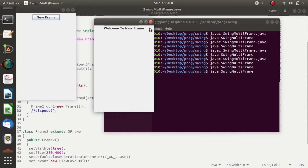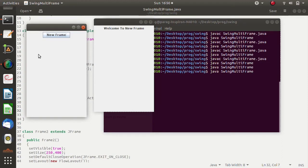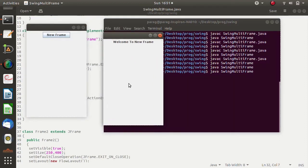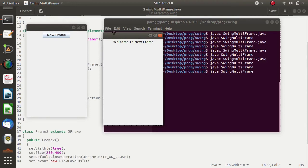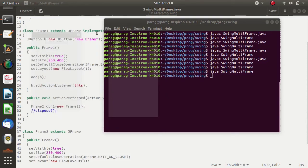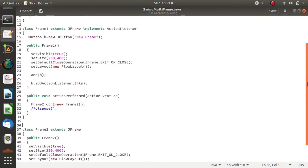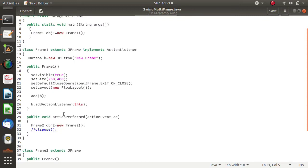What I want is: if I click the cross button of this frame, only this frame should terminate but the other frame should remain as it is. For example, in the library application — issue book opens a frame, I perform operations, click cross, and only that frame closes while the main frame stays. To make this possible, we need to comment out the setDefaultCloseOperation method from the first frame class.